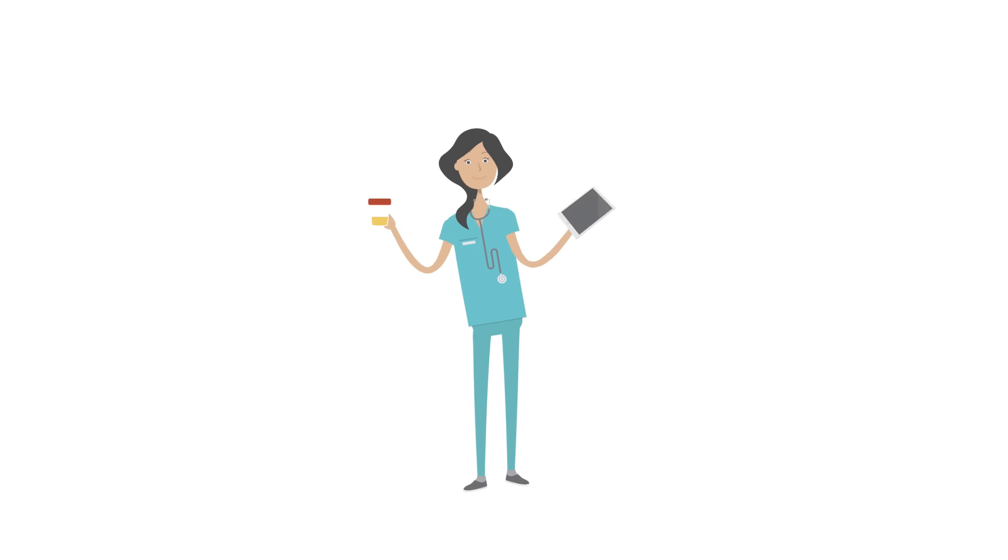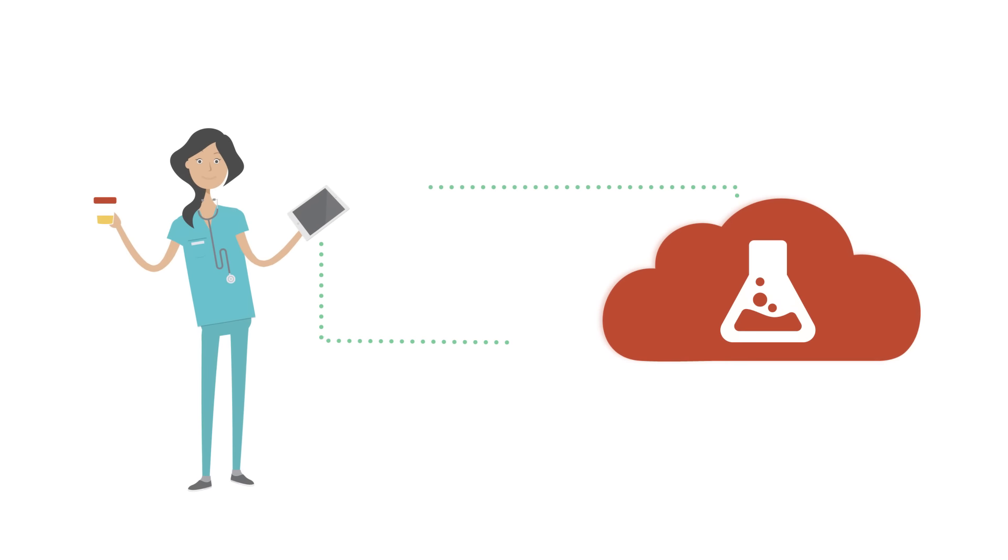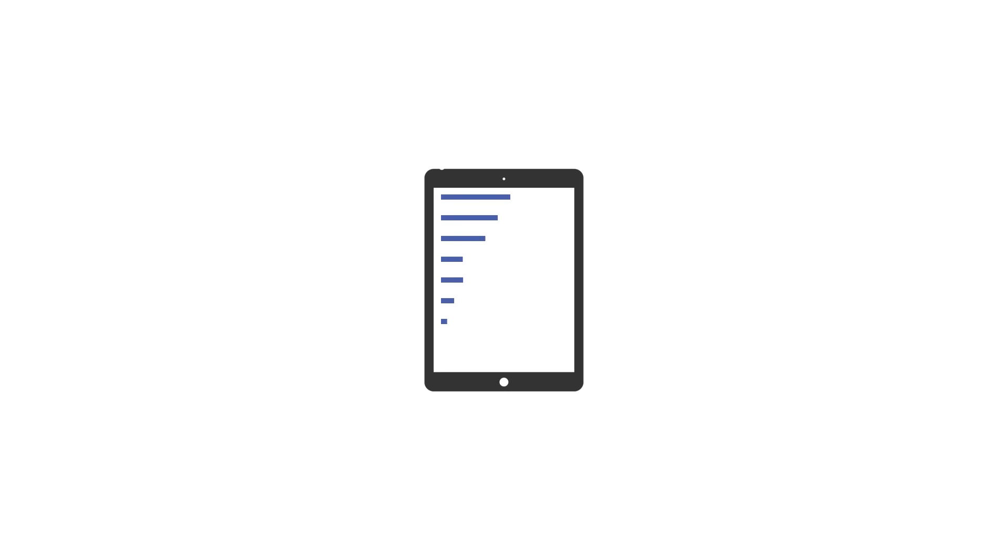Interface lab results directly to the pathology lab. Electronically sign off on reports and consents.